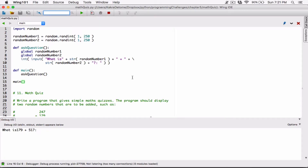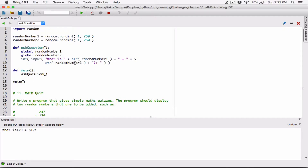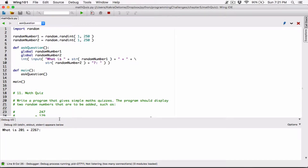Now let's see how this is displayed. It says what is 179 plus 51. What is 201 plus 226? We can see it's working.